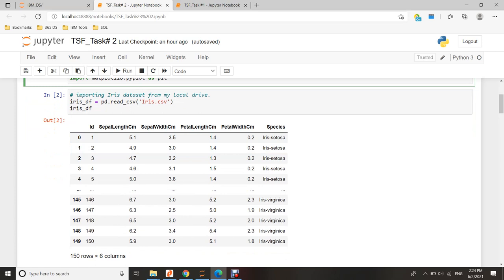Before I start the exercise, I have to download the required dataset from the internet and save it to my local drive. Then I will import the dataset into my Jupyter Notebook. The name of the dataset is IRIS dataset.